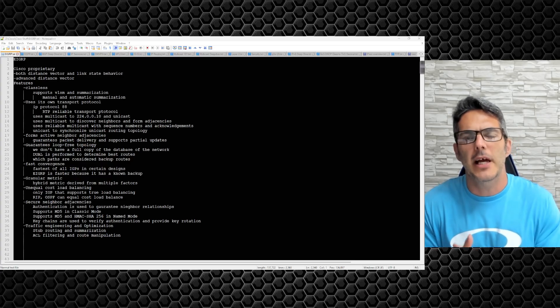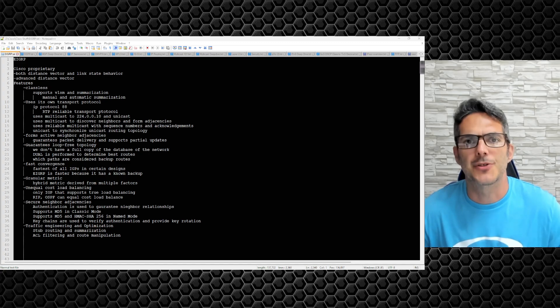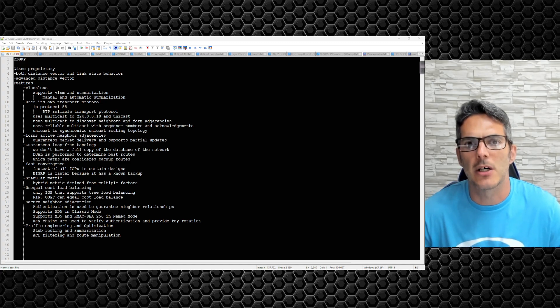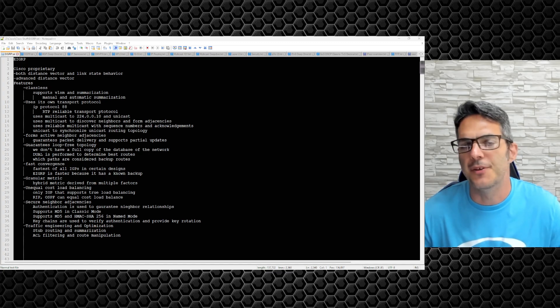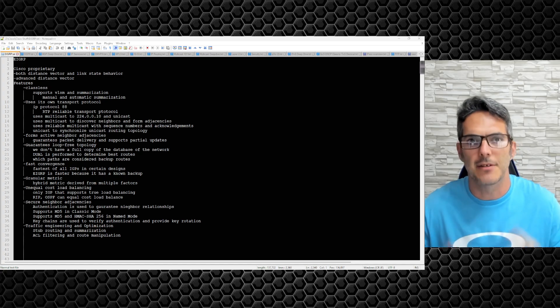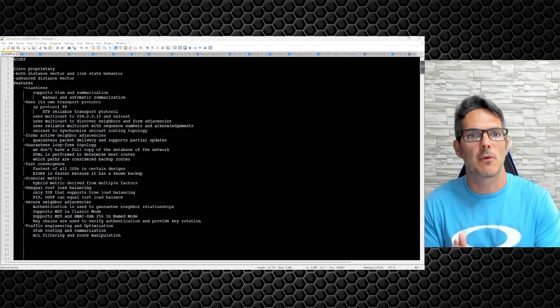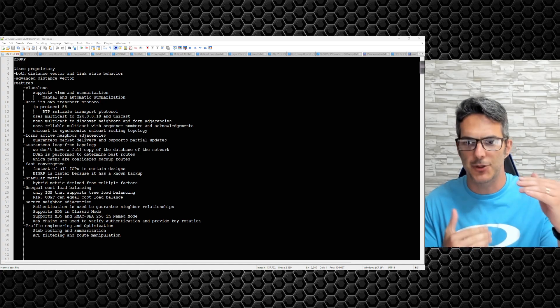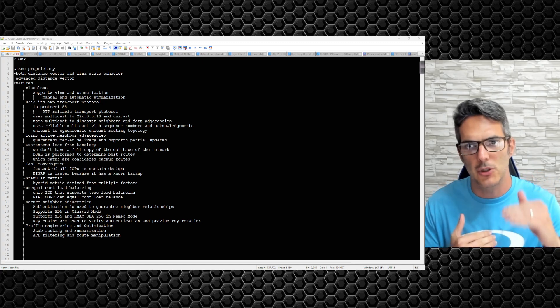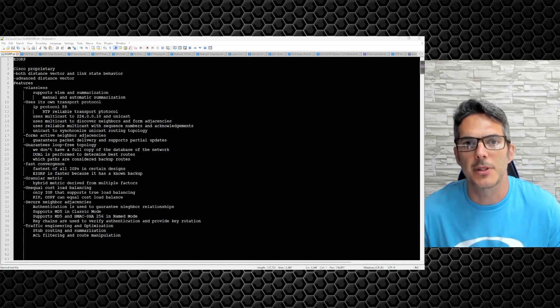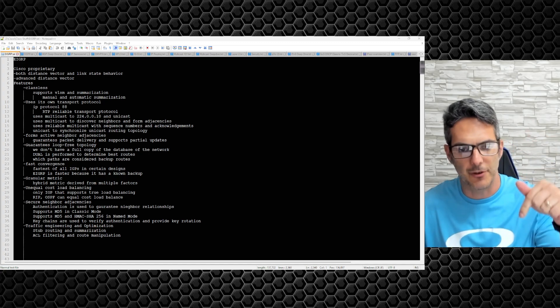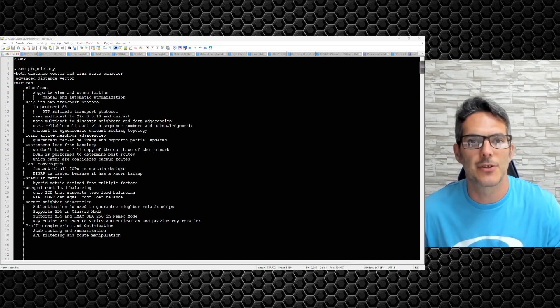How's it going everybody and welcome back to our Cisco Enterprise series where we're focusing on EIGRP in this section. If you want the follow-on videos, the individual technical videos per topic of EIGRP that we're covering, in the description of this video there will be a link to the all-access pass via Patreon.